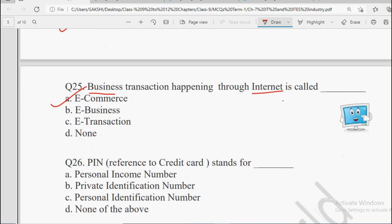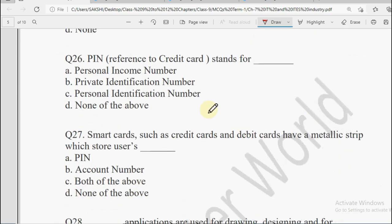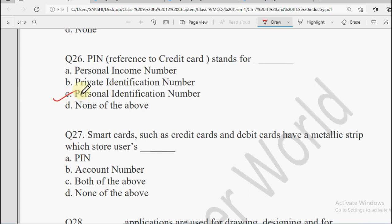Question number 26: PIN in reference to the credit card — jaise aapke debit card ya credit card ke PIN hote hain, usme PIN ki full form kya hoti hai? Personal Income Number, Private Identification Number, Personal Identification Number, or None of the Above. The answer is Personal Identification Number. Ye ek mark ki full form hai jo MCQ form mein aa sakti hai, so abbreviations is chapter se bahut acche se learn karo — they are very easy one-mark answers.